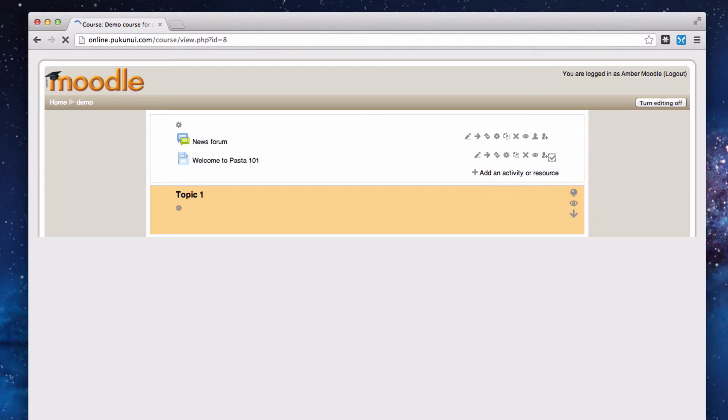RSS feeds are just a way for various blogs and other news services around the web to generate an automated reporting of information to your RSS feed reader.